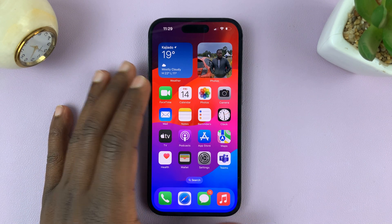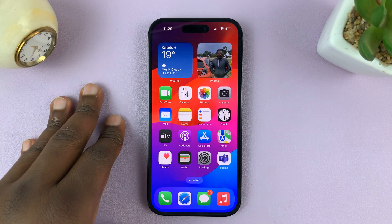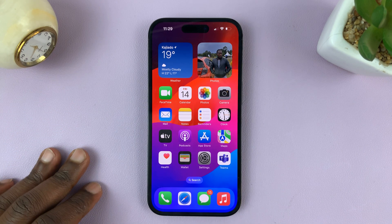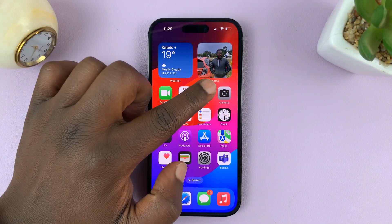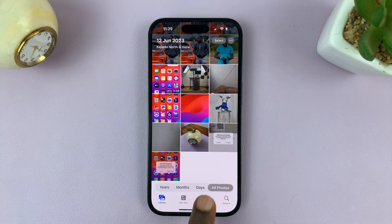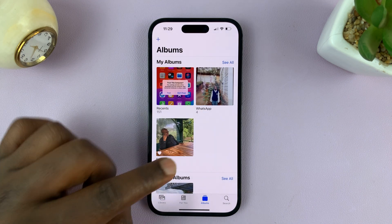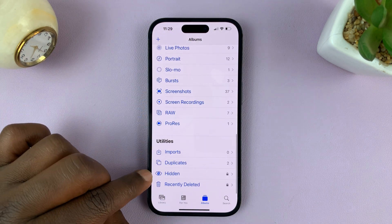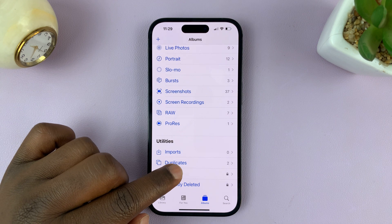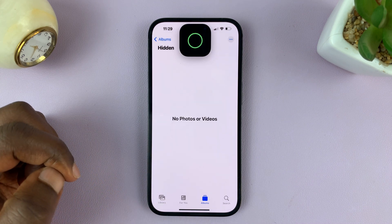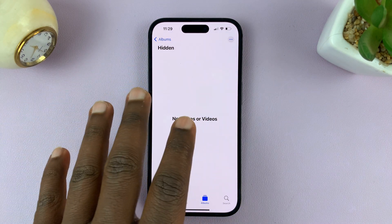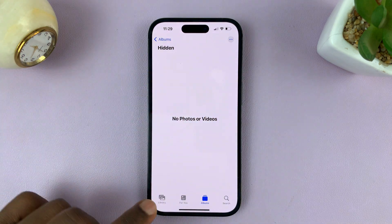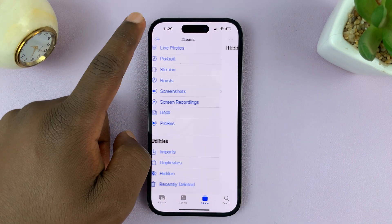I'll be showing you how to add photos and videos to the hidden album on your iPhone. In the main Photos app, when you go to Albums, there's a hidden album which is automatically there — it's called Hidden, and it's protected by Face ID. You can hide photos and videos in here that you don't want appearing on the main gallery page.